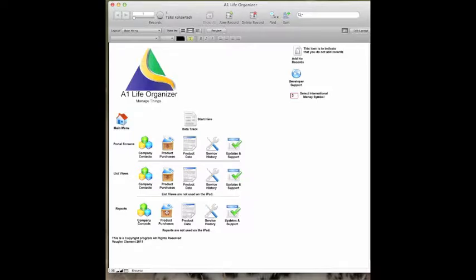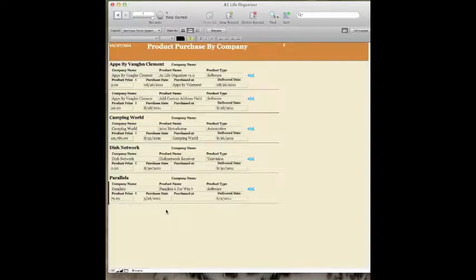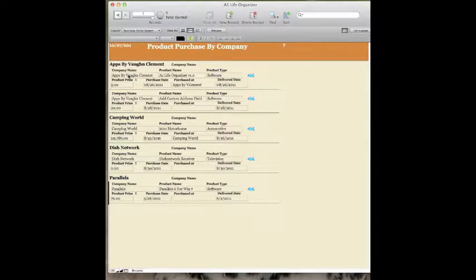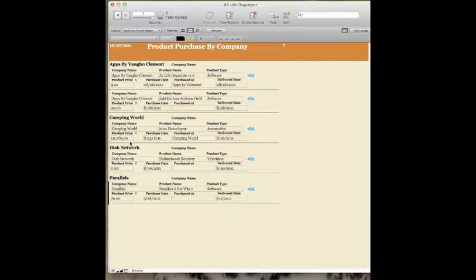For example, let's just take a purchase report. These are items that were purchased. So if you have a company where you want to track all the costs that are involved, in this case like $111,789 as far as a purchase of a product.